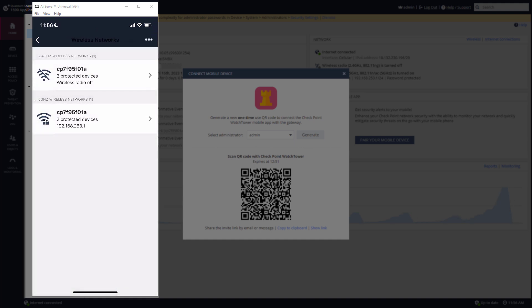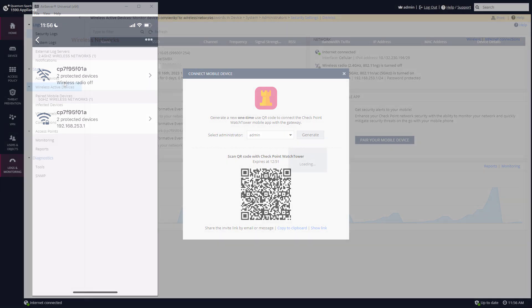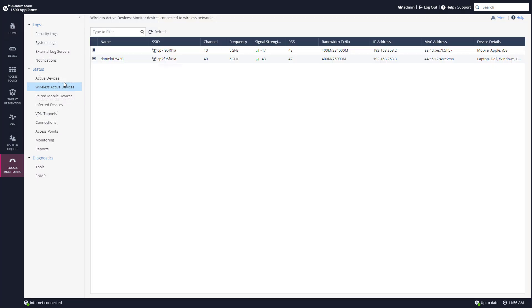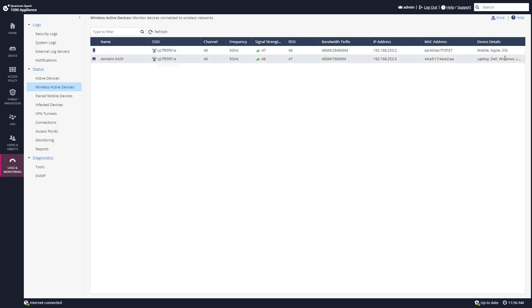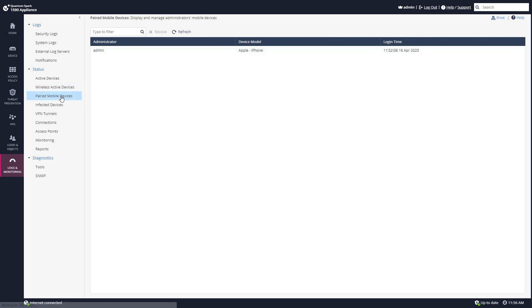And I can see that there are two protected devices. Now if I'll go back to the web UI portal, I can see these two wireless devices that are connected. One is my mobile device and the other one is the actual laptop that I'm using. And if I'll go to paired mobile devices I can see that the admin is connected from an Apple iPhone device and that's the device I've used to connect to the Watchtower application.